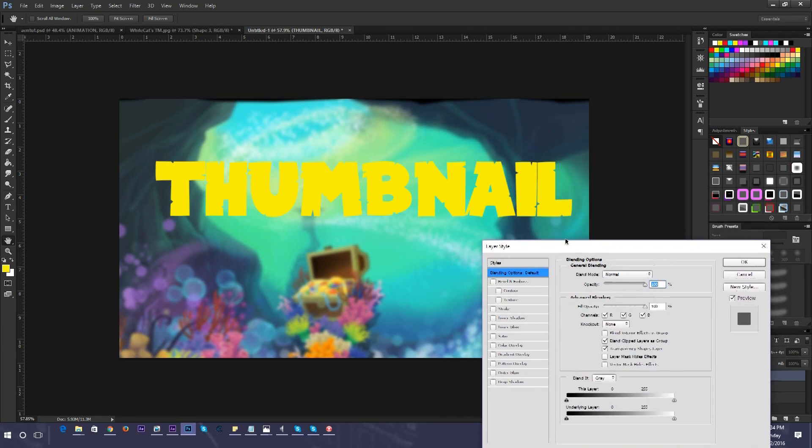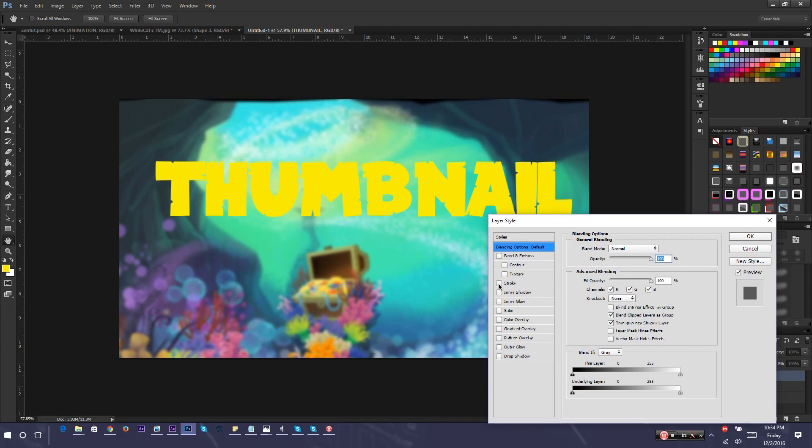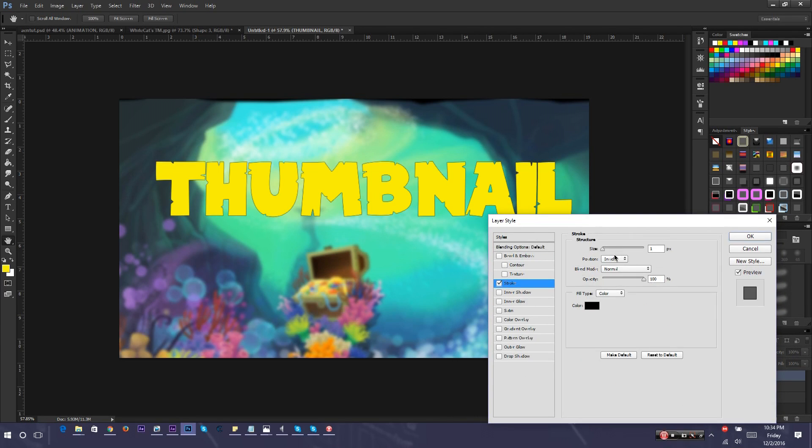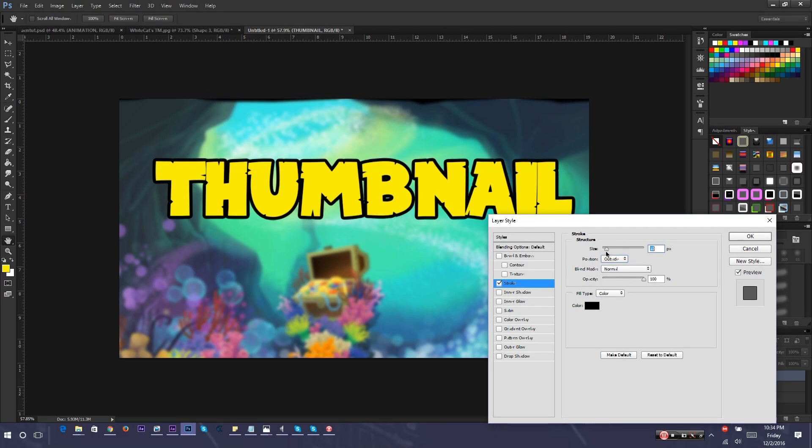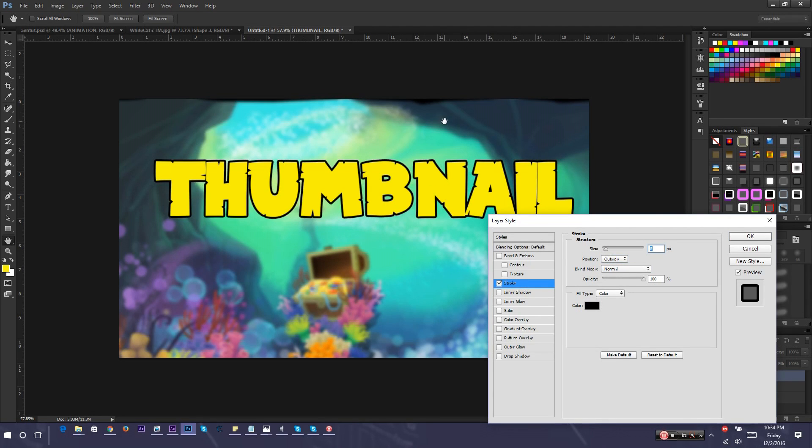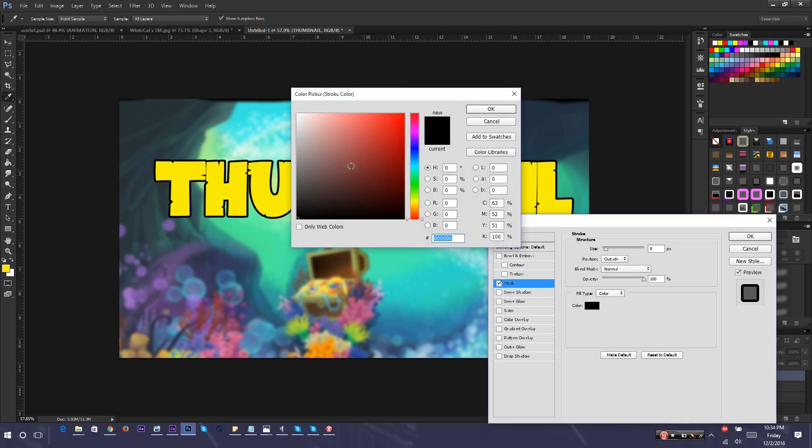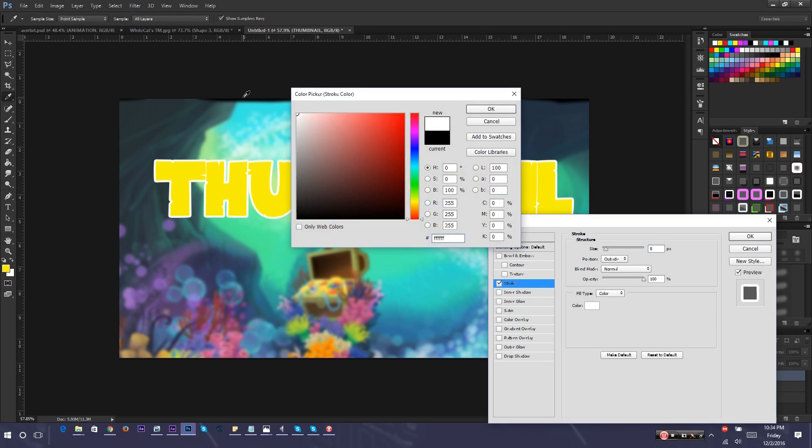The first thing I'm going to do is add a stroke, which is an outline. Then I'm going to change the position to outside, and then make it bigger so it's visible. Black outlines typically don't look good in my opinion. I'm going to change it to white.